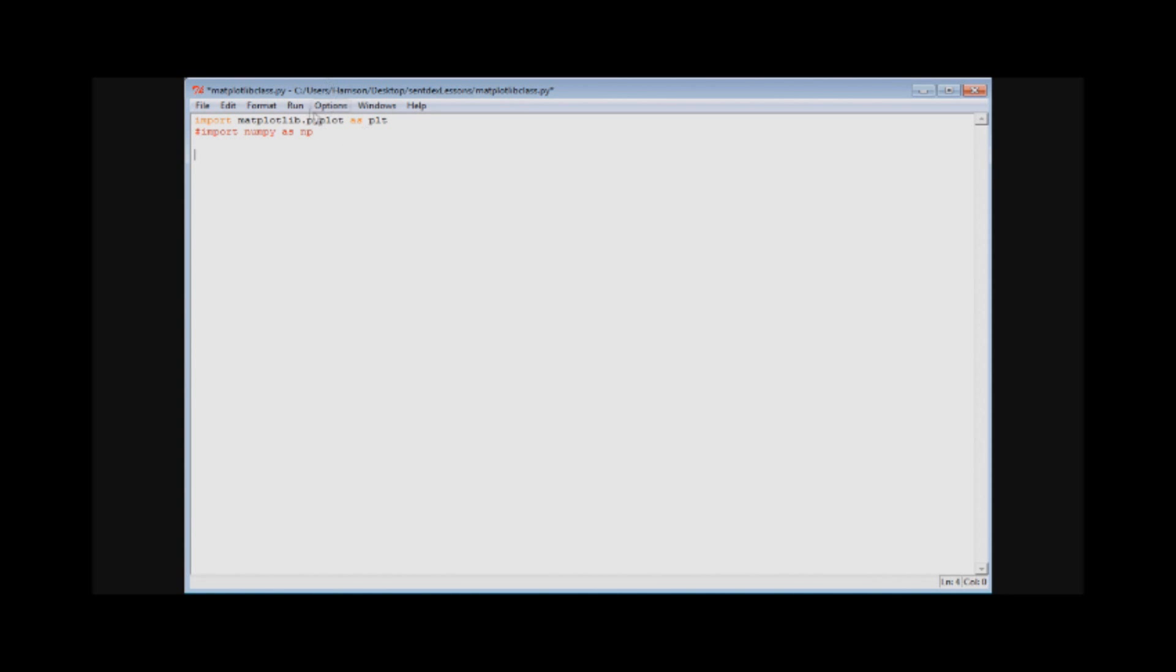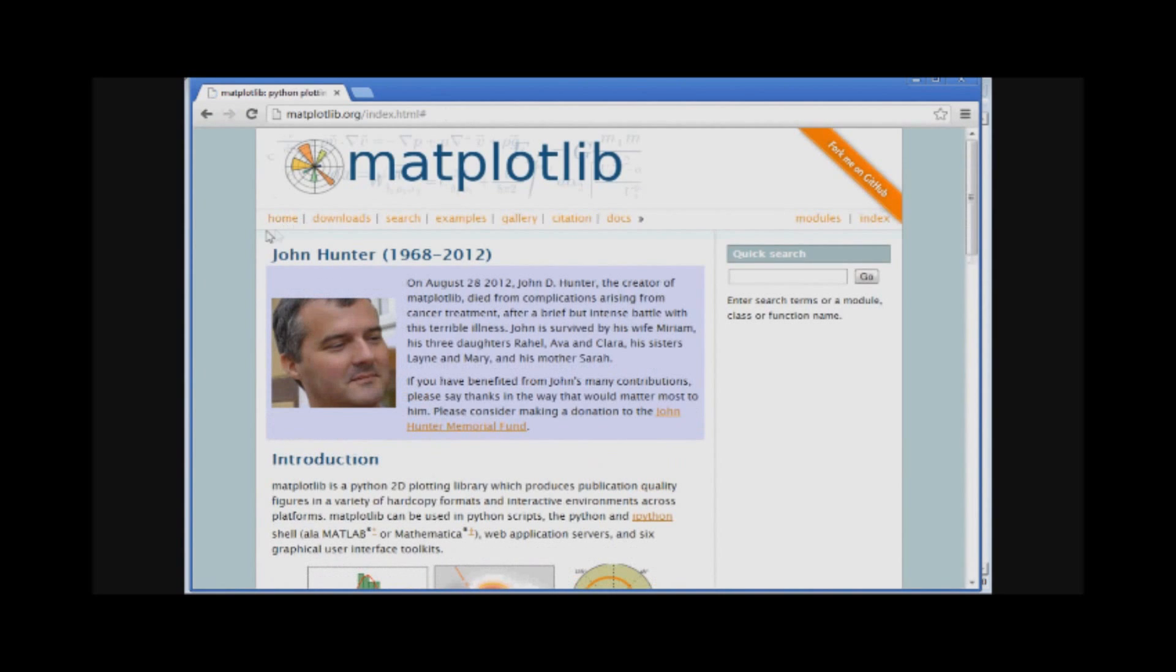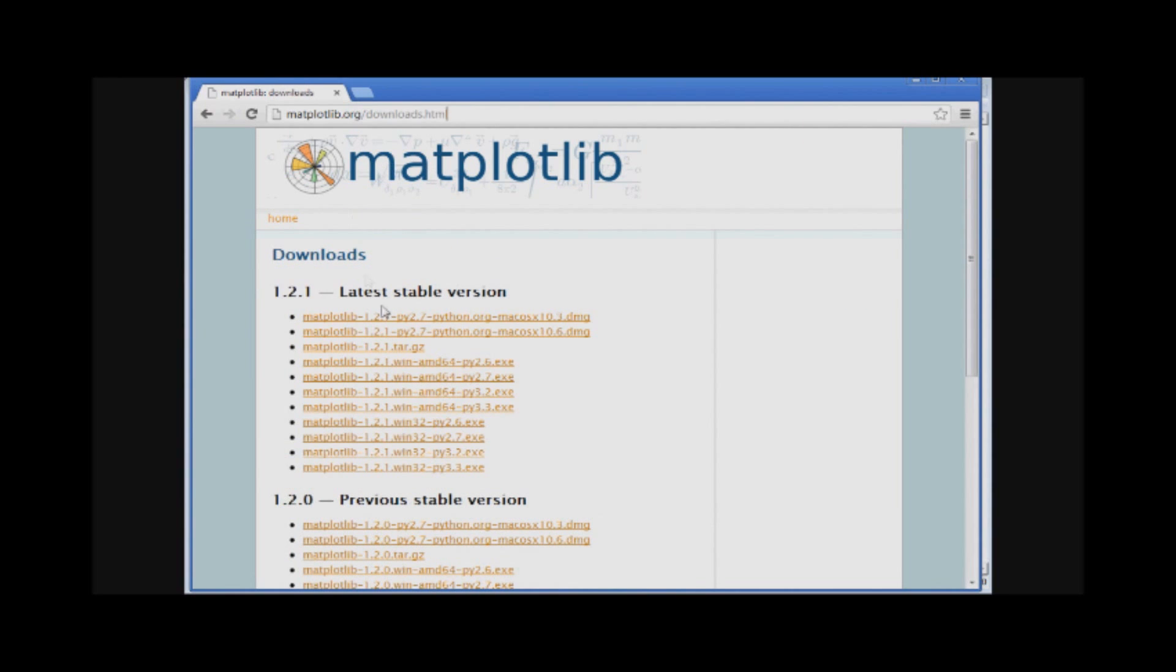How do you get matplotlib if you don't have it? Well, this is probably one of the easiest imports to get. You just go to matplotlib.org and then you click on downloads.